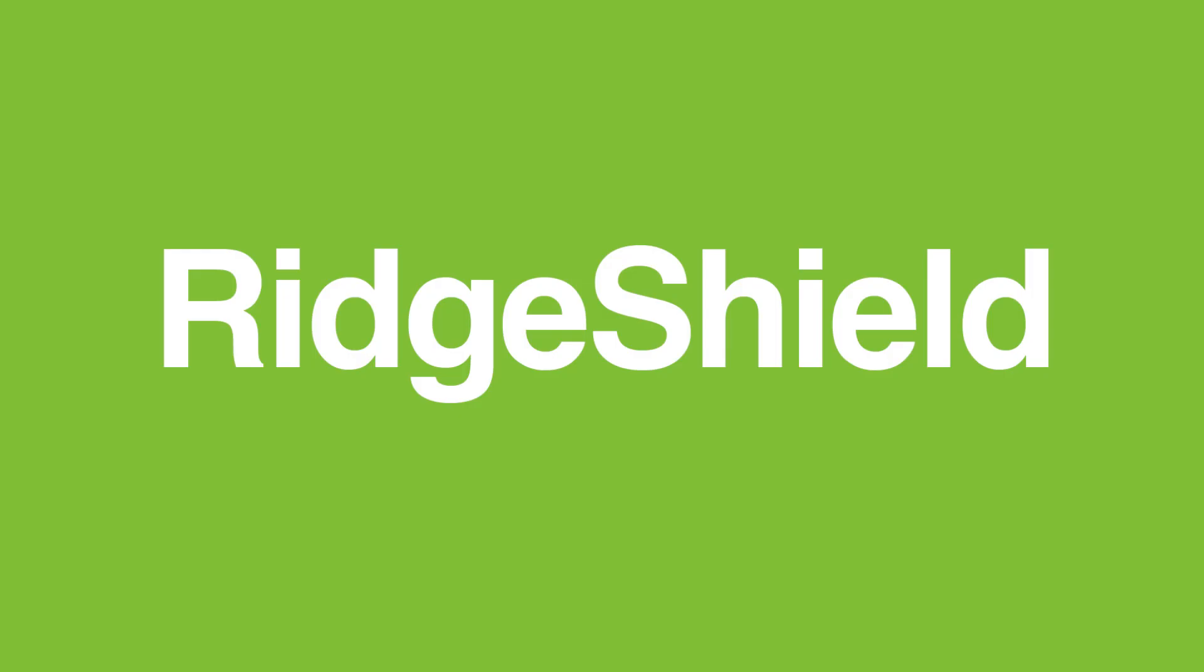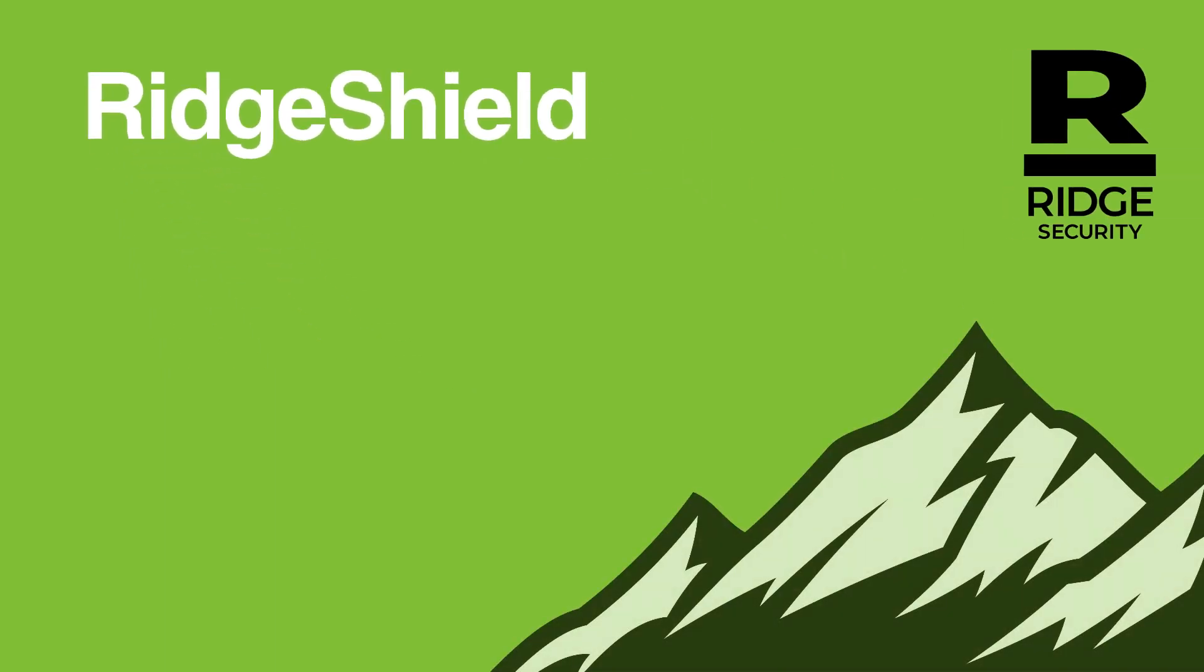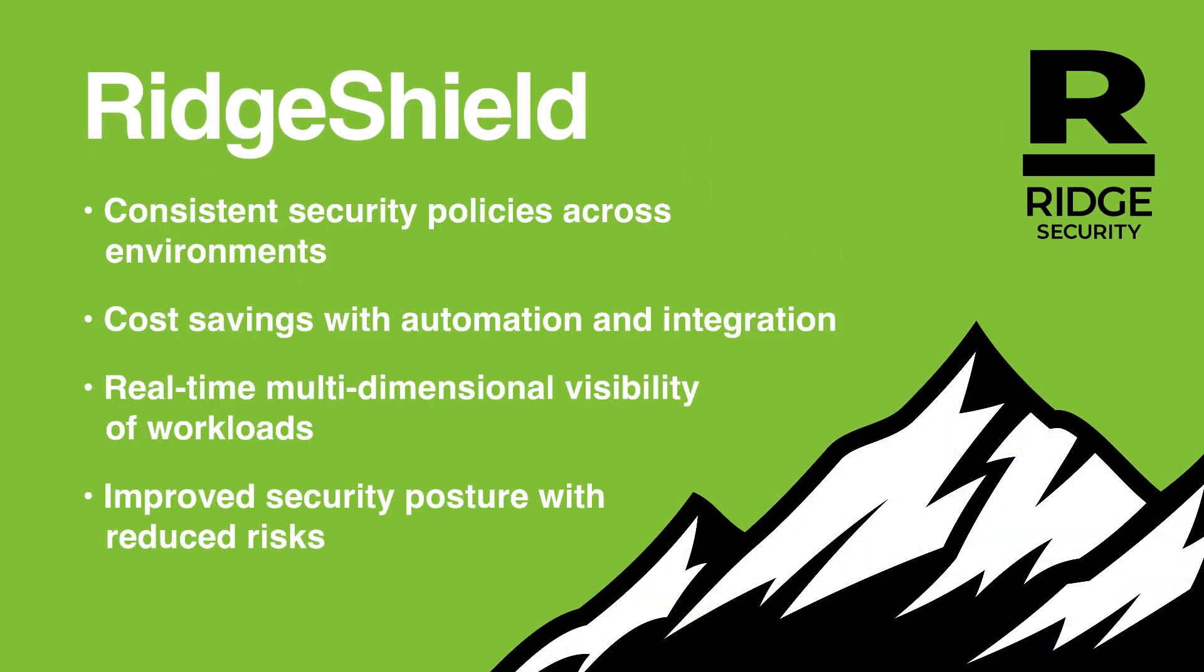Confidently protect your workloads against evolving threats with Ridge Shield. Consistent security policies across environments. Cost savings with automation and integration. Real-time multi-dimensional visibility of workloads. Improved security posture with reduced risks.